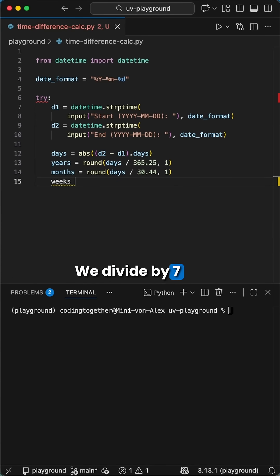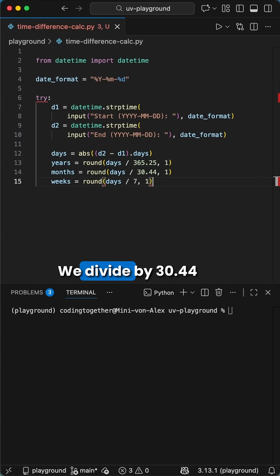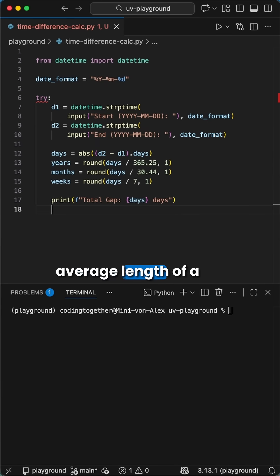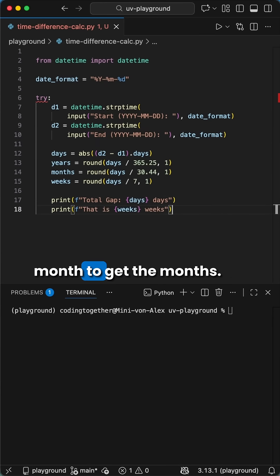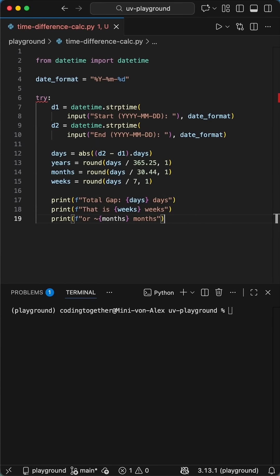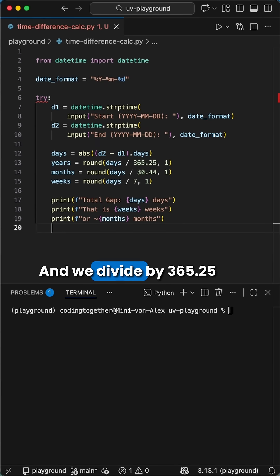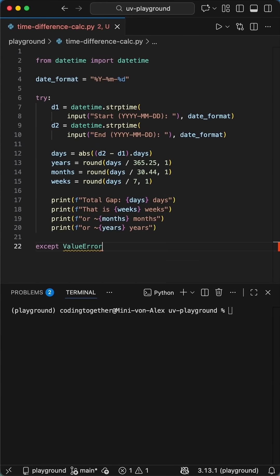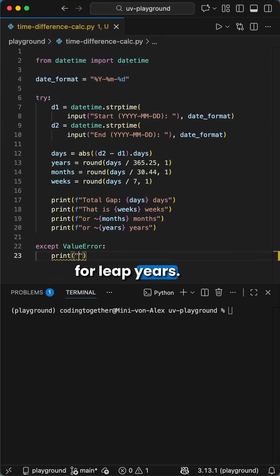We divide by 7 to get the weeks. We divide by 30.44, the average length of a month, to get the months. And we divide by 365.25 to get the years, accounting for leap years.